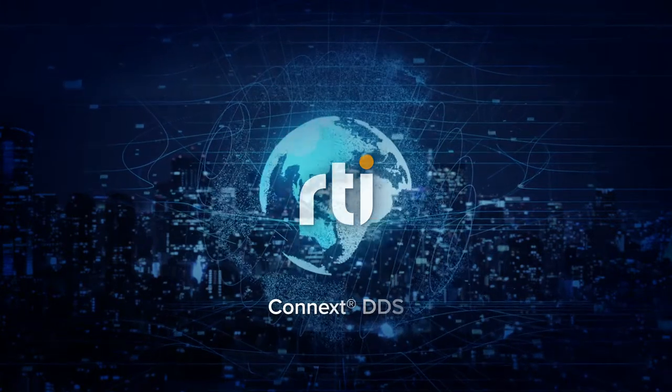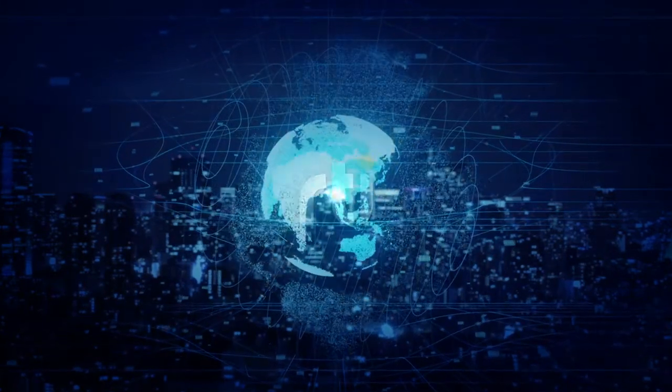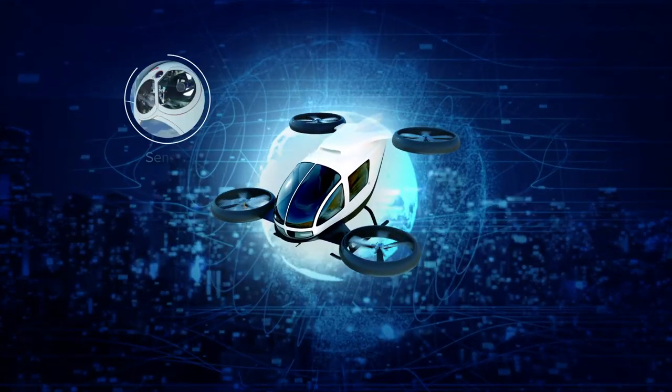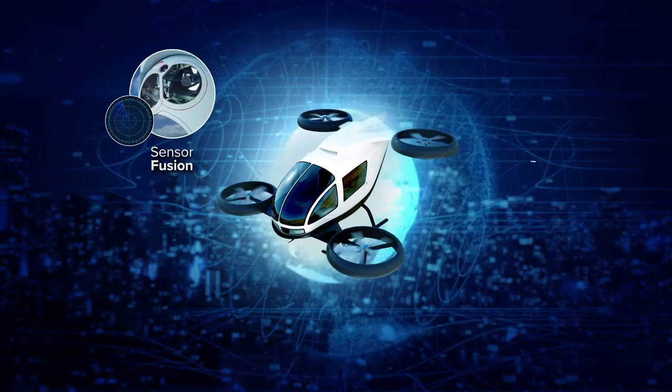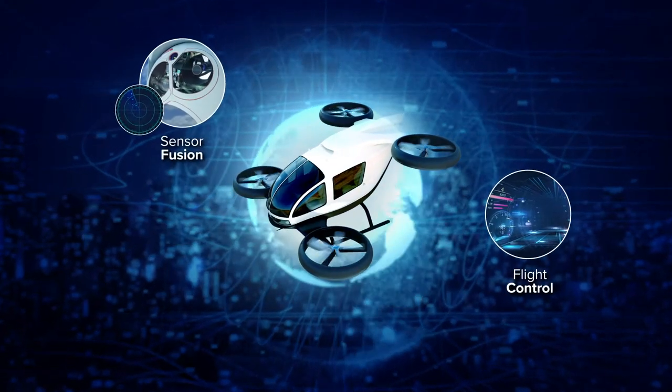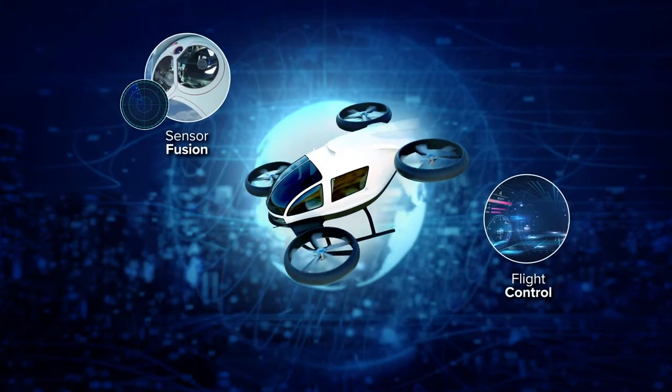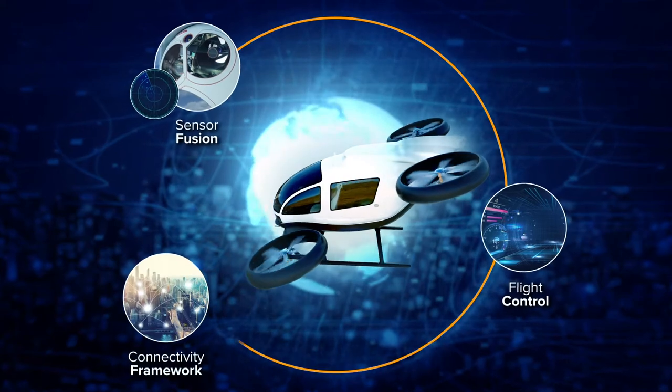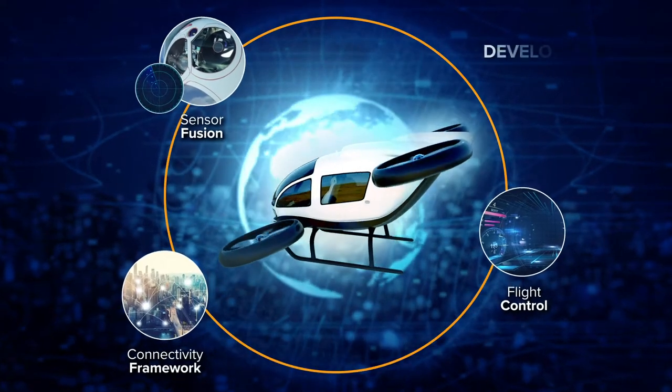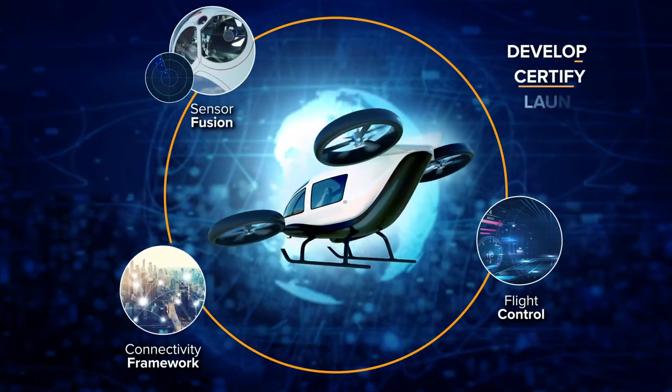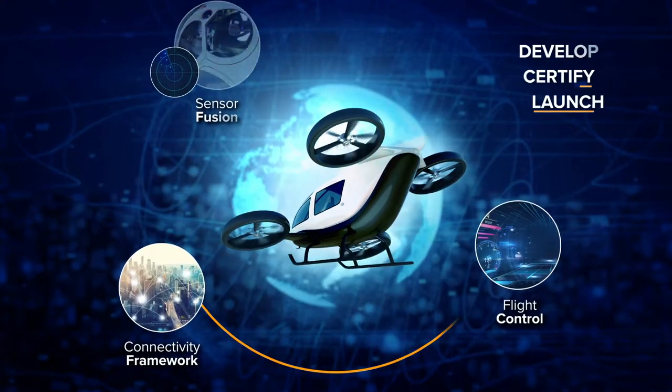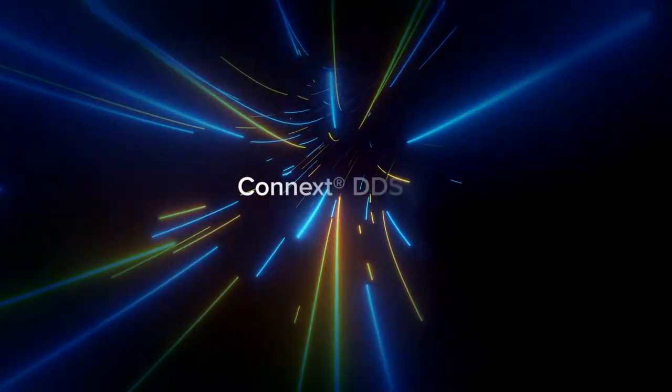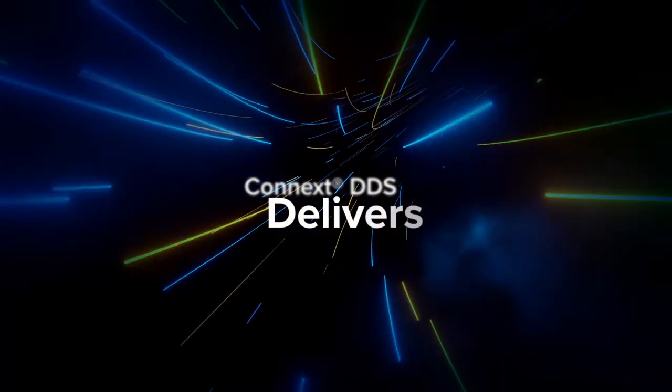If your goal is a UAM system that can handle real-time sensor fusion, built-in flight control, and more, you'll need a proven software connectivity framework. One that can help you develop, certify, and launch an autonomous air vehicle. And that's exactly what Connext DDS delivers.